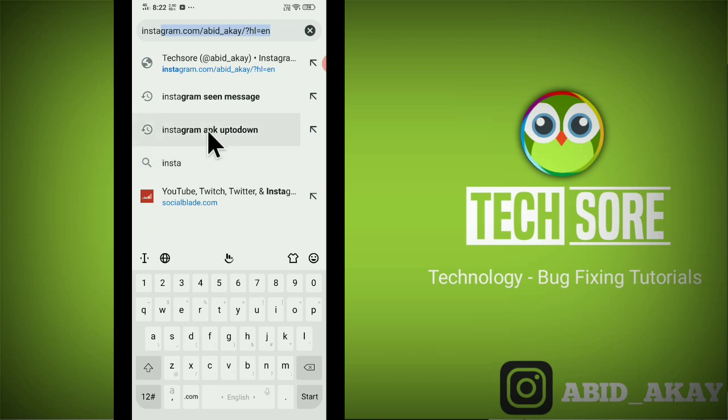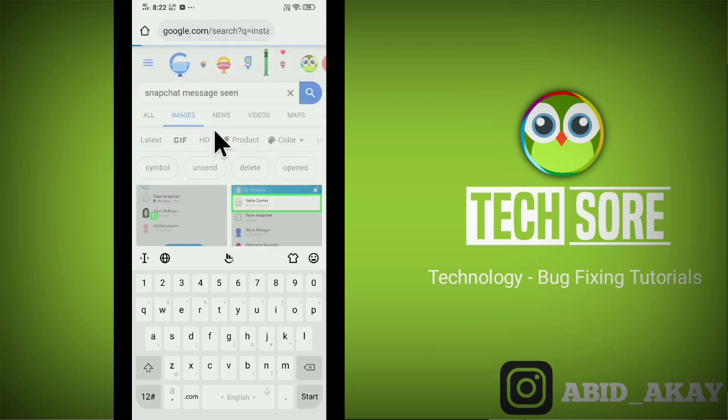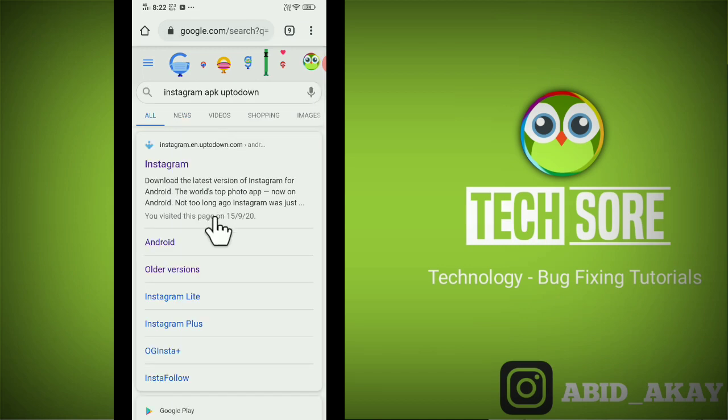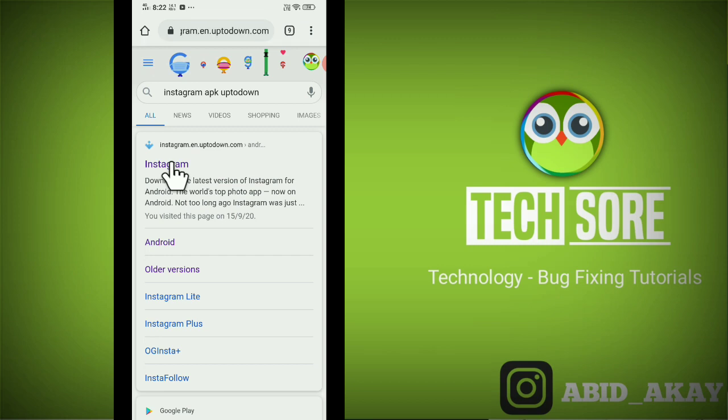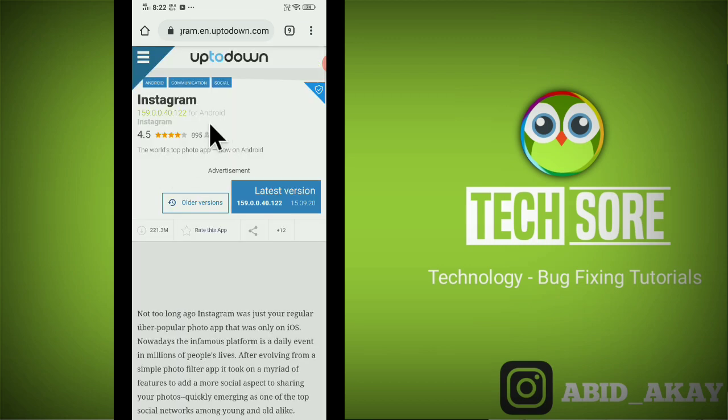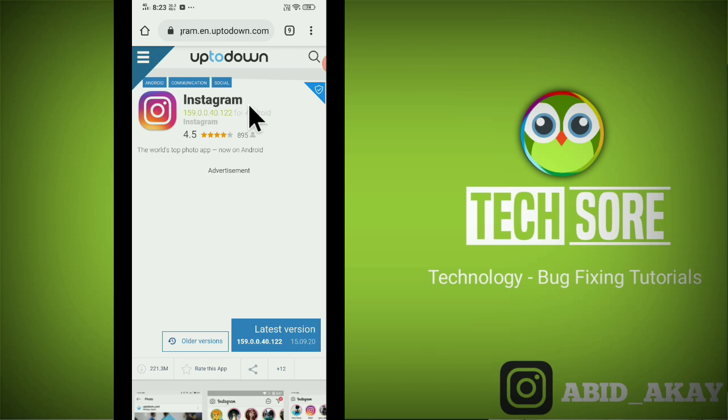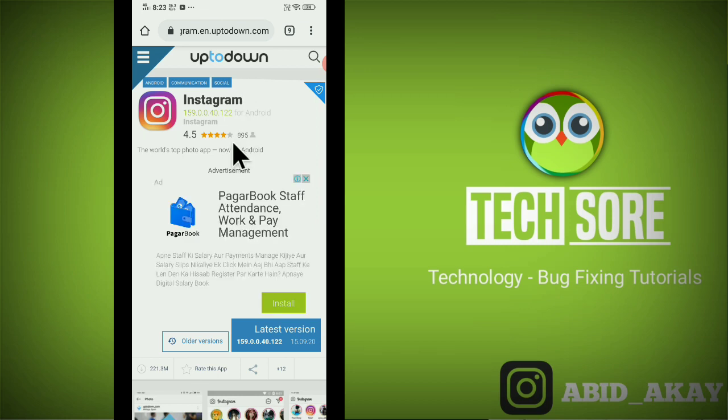Instagram APK Uptodown and click for search and click here, here you will see website Uptodown. Okay.